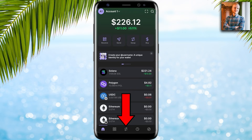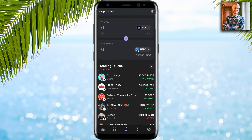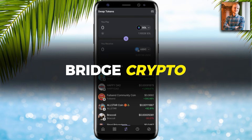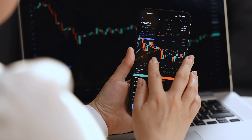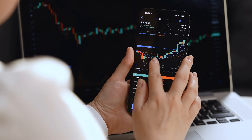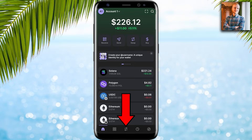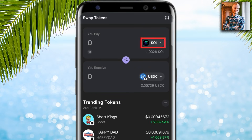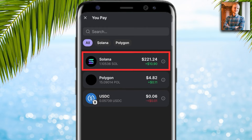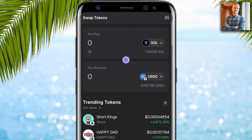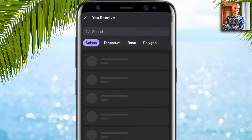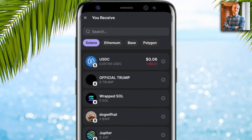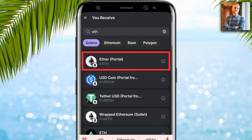I scroll down and can see Solana has been received successfully. Now you will learn how to swap and bridge crypto in Phantom Wallet to trade easily, step by step. The first step is to click in the middle for the swapping section.